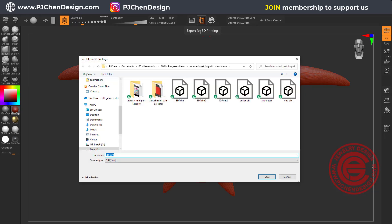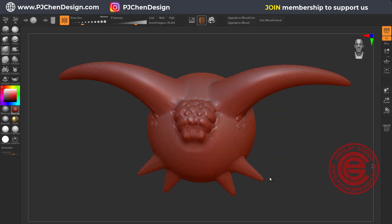When you export for 3D print, I'm just going to do test here, and it will save the OBJ file, and then we're going to hit save. Then we're coming into Rhino.